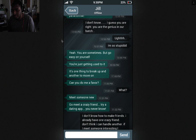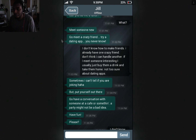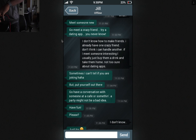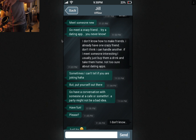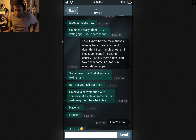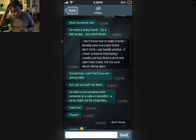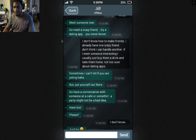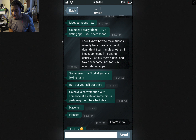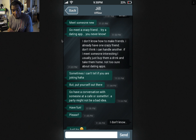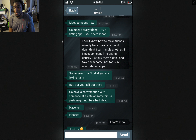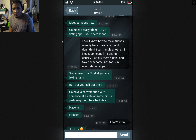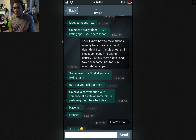Can you do me a favor? What? Meet someone new. Go meet a crazy friend. Try a dating app. I don't know how to make friends. I already have one crazy friend — don't think I can handle another. If I meet someone interesting, I usually just buy them a drink and take them home. Not too sure about dating apps. So Sarah sounds like a player a little bit, if she's meeting interesting people and taking them home.